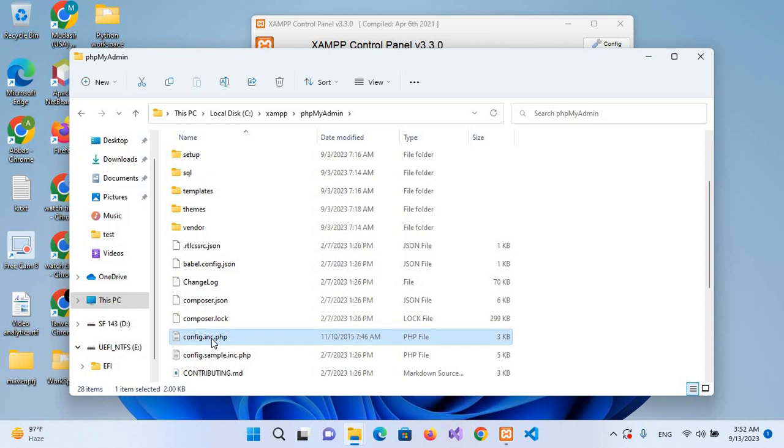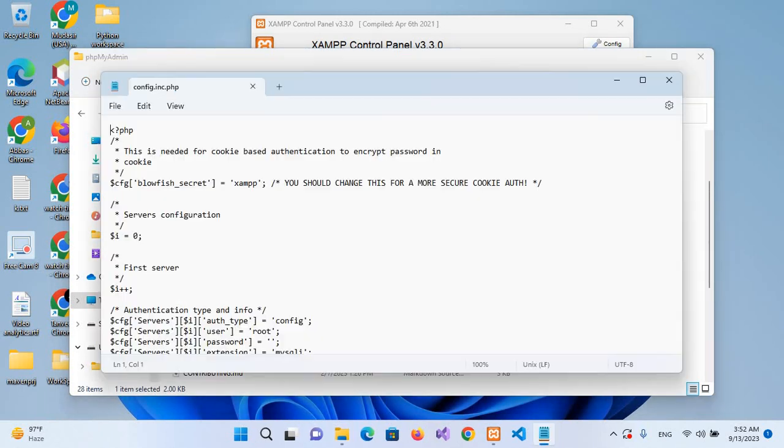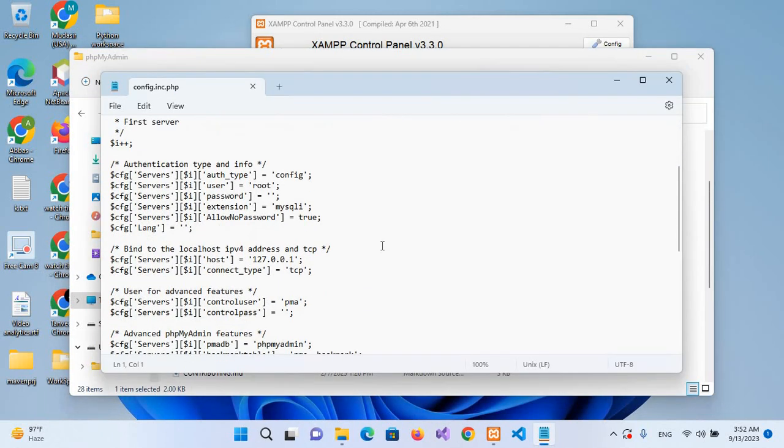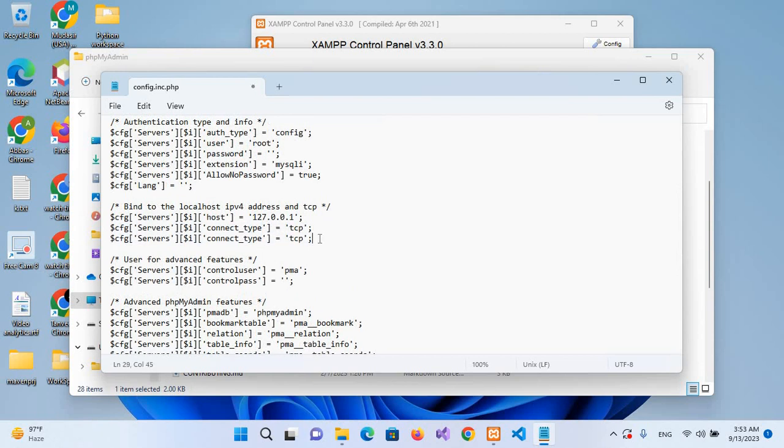We will open this config.inc.php file. I'll right-click on this and open with Notepad. Now here we will go down and I'll copy this line with Ctrl+C, and paste it with Ctrl+V down here. Instead of this connection type, we will use 'port' here. Instead of 'tcp', we will use the port that we changed: 3308.